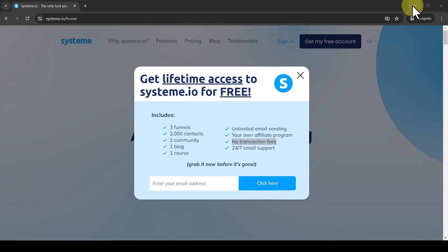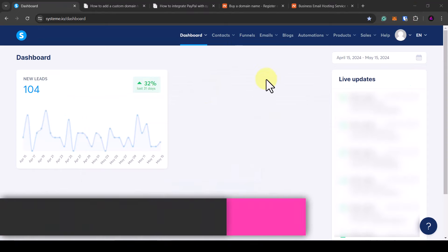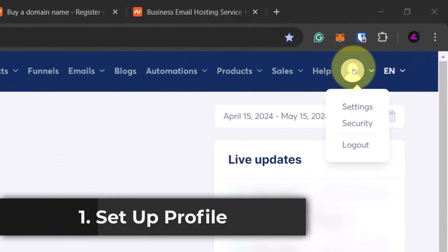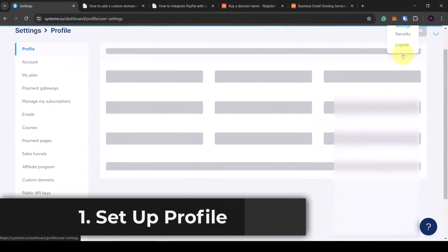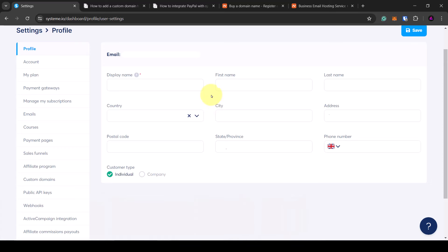Once you're signed up you're going to see this dashboard. The first thing you want to do is click on the profile picture here, then click on settings. Now you want to fill in all the details on this page, and once that's filled in you want to click on save.